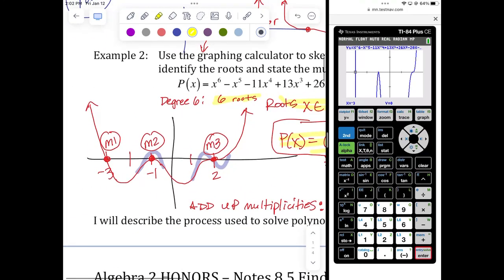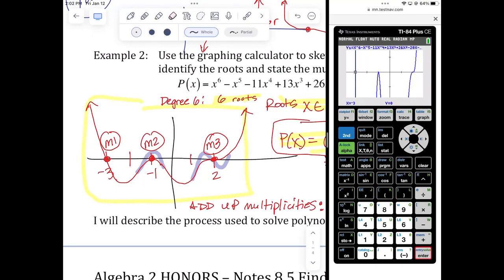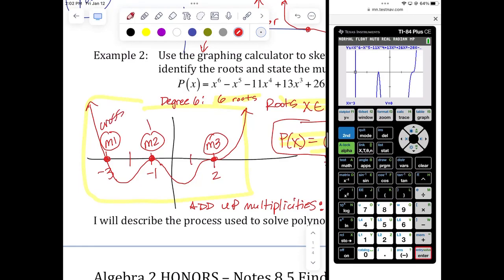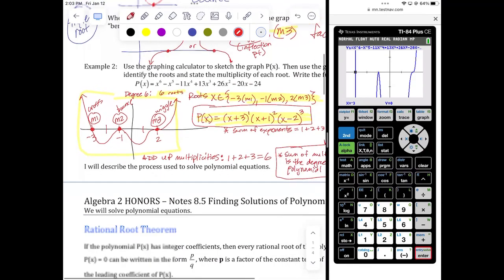This little picture I drew gives you everything you need to know graphically about multiplicities. M1 is a cross, M2 is a bounce, and M3 is a wiggle. There are multiplicities of four, five, six, and seven, but you're not responsible for those. A multiplicity of four looks a lot like a bounce, and a multiplicity of five looks a lot like a wiggle, but one, two, and three are easy to distinguish from each other.